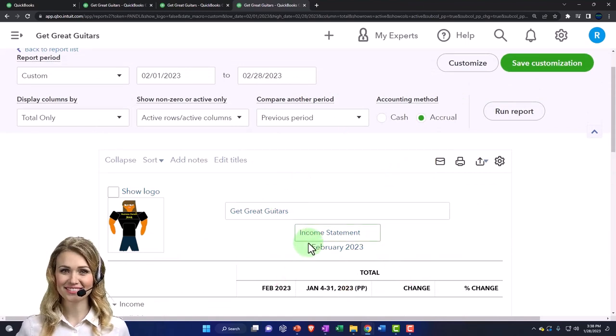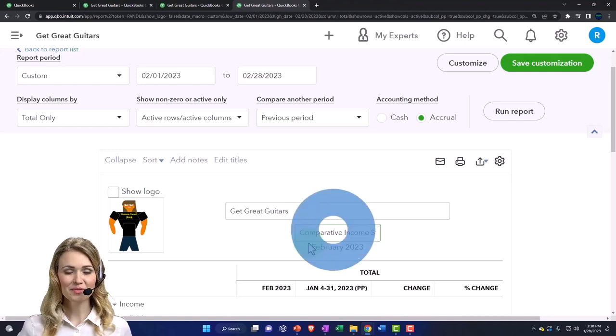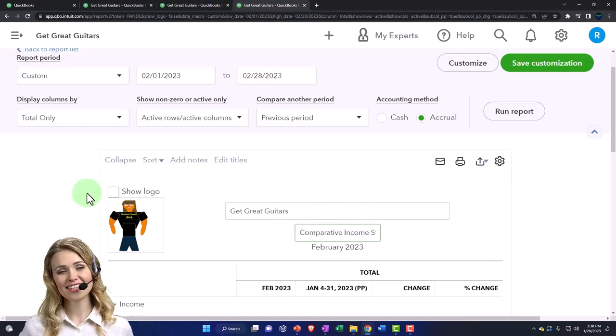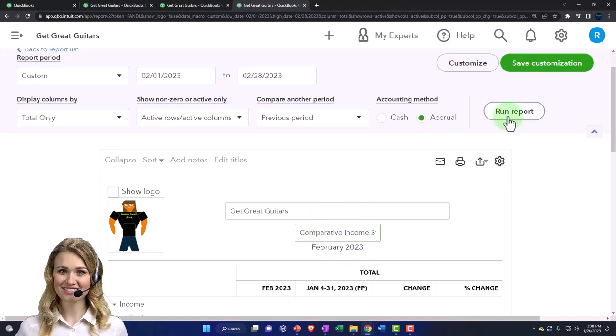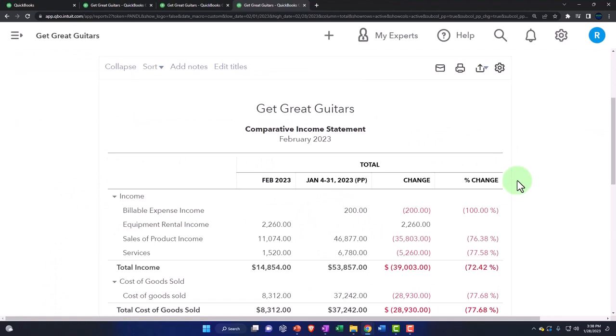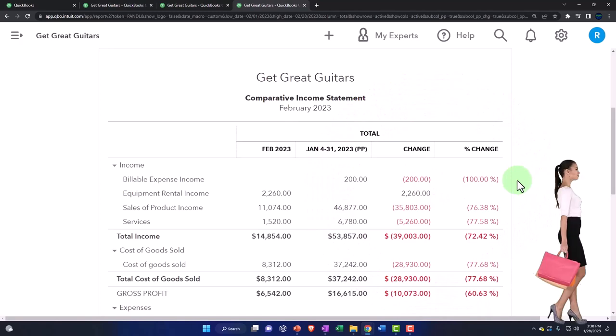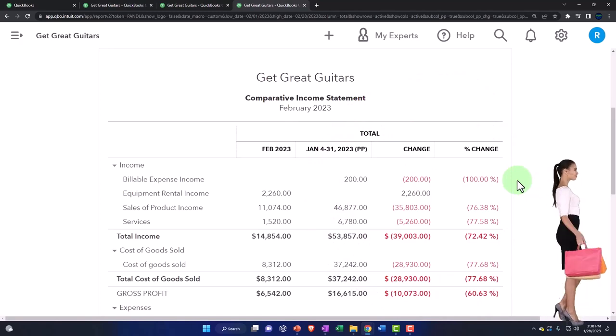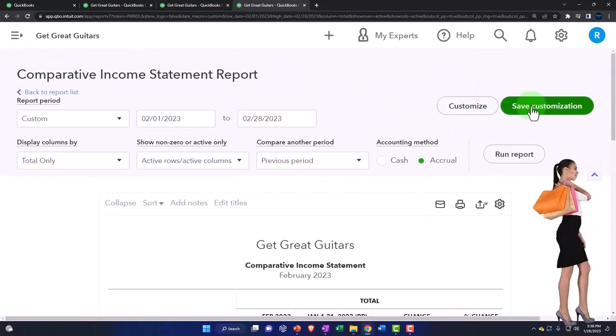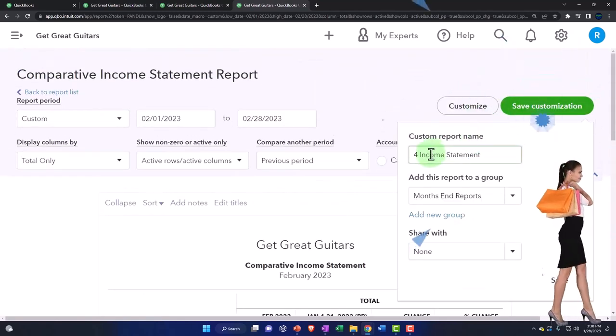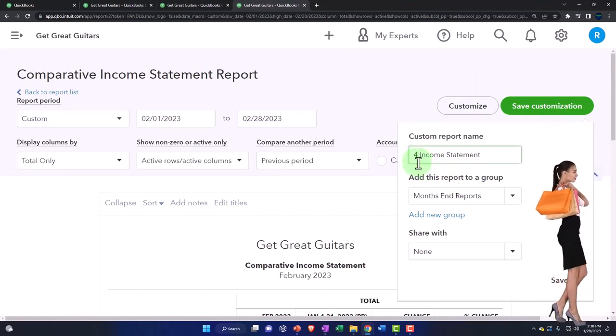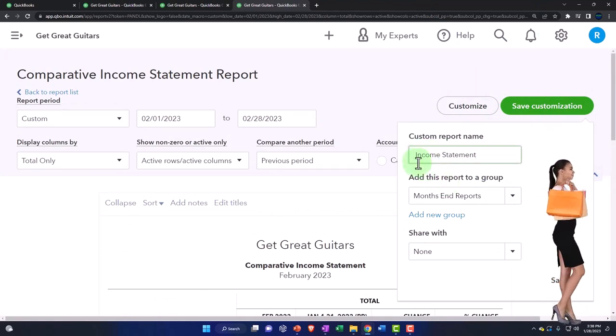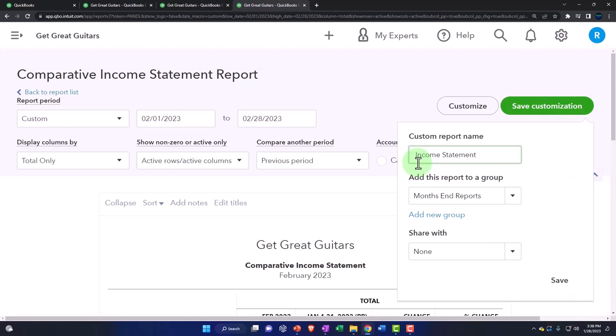comparative income statement. I think I ran this not from a standard income statement but from my customized area. In any case, that's the idea. I'm going to save customization. Yeah, I did. I'm going to save it as number seven.